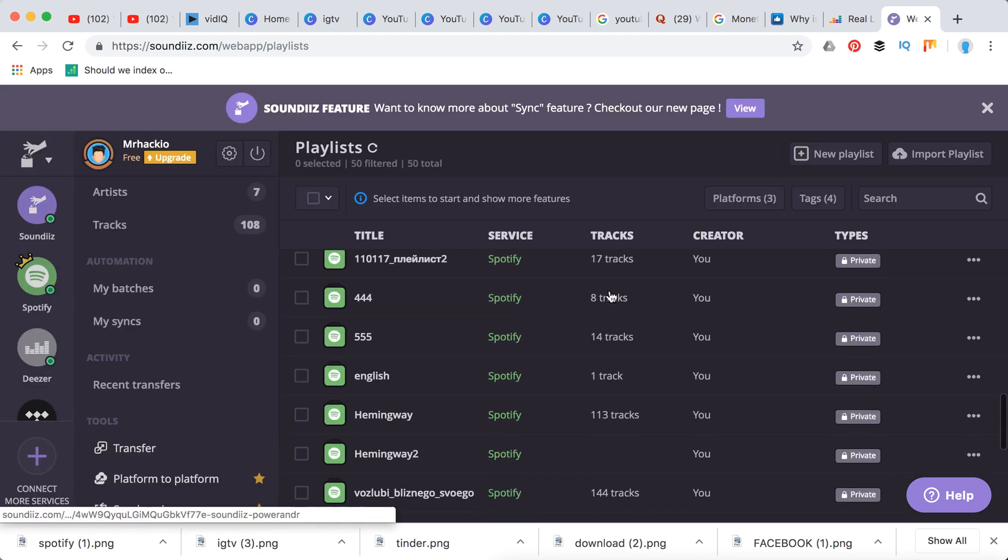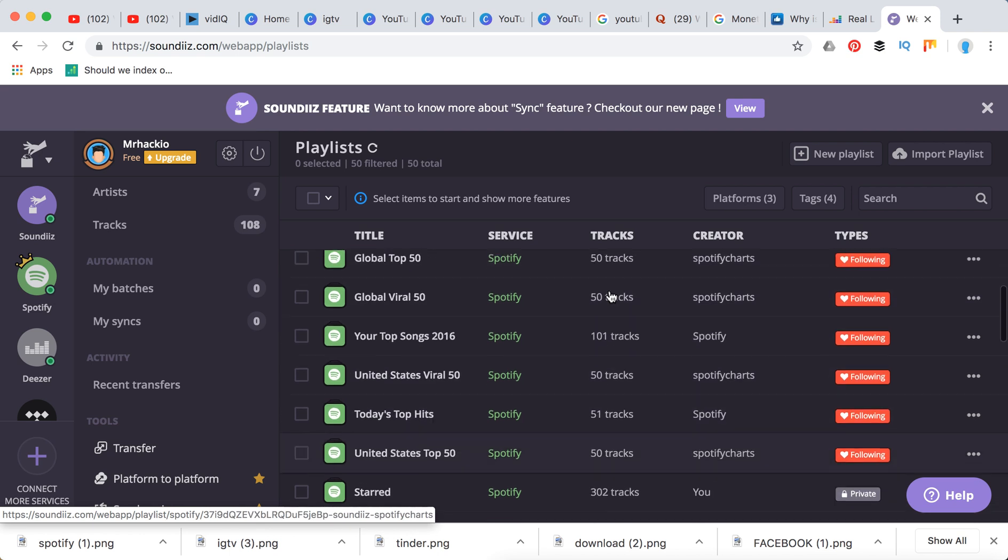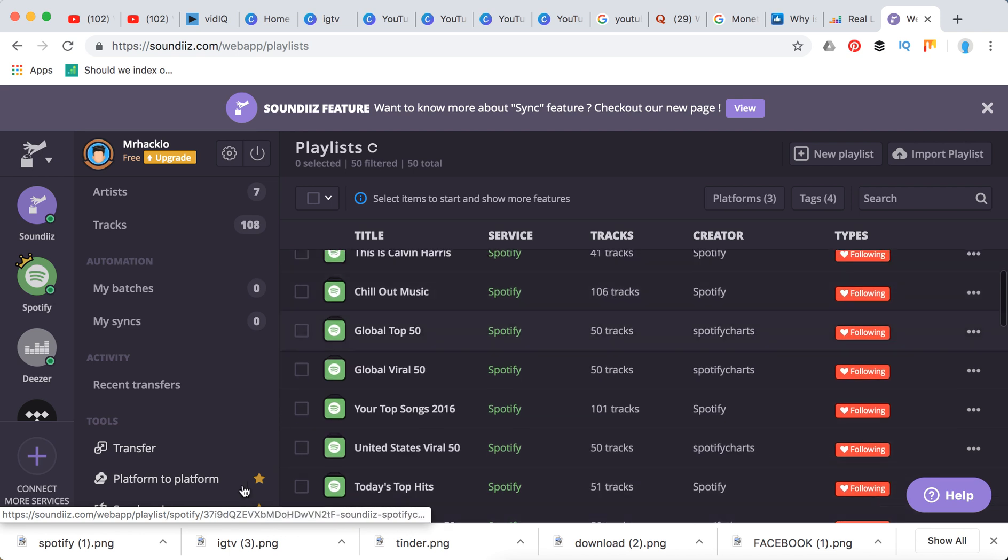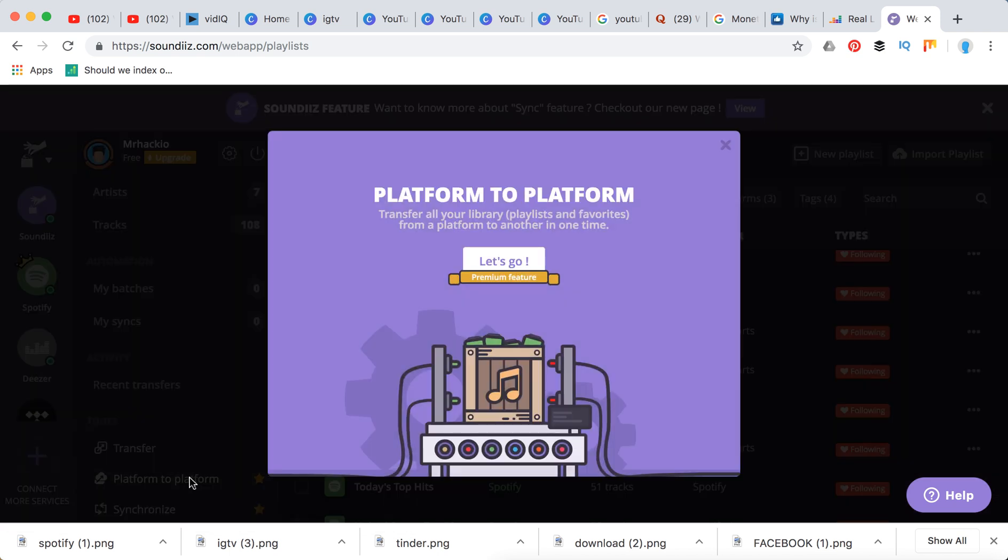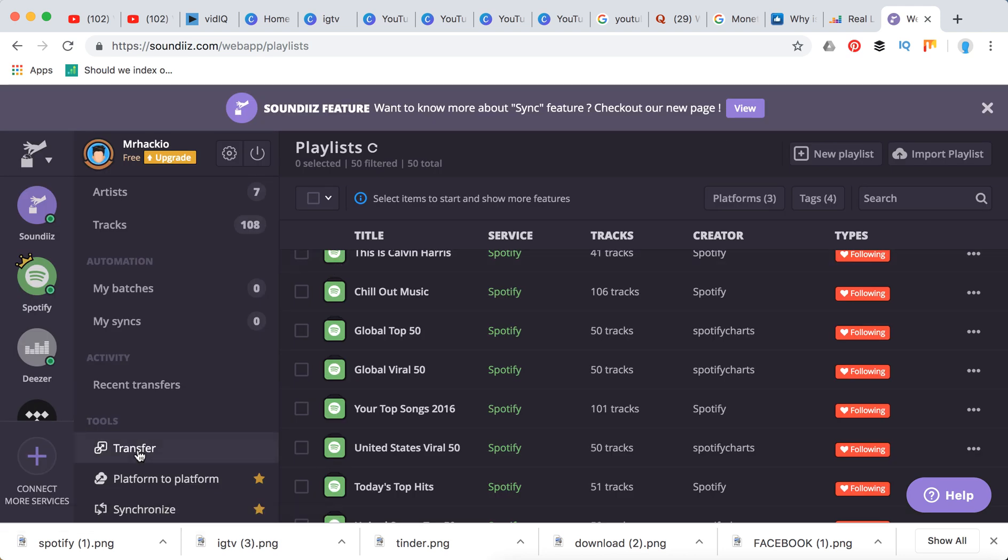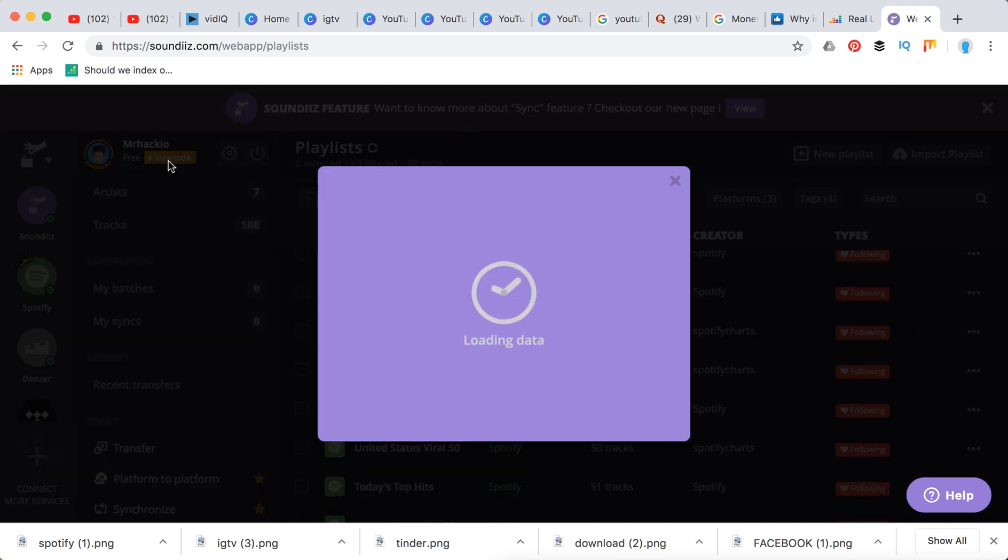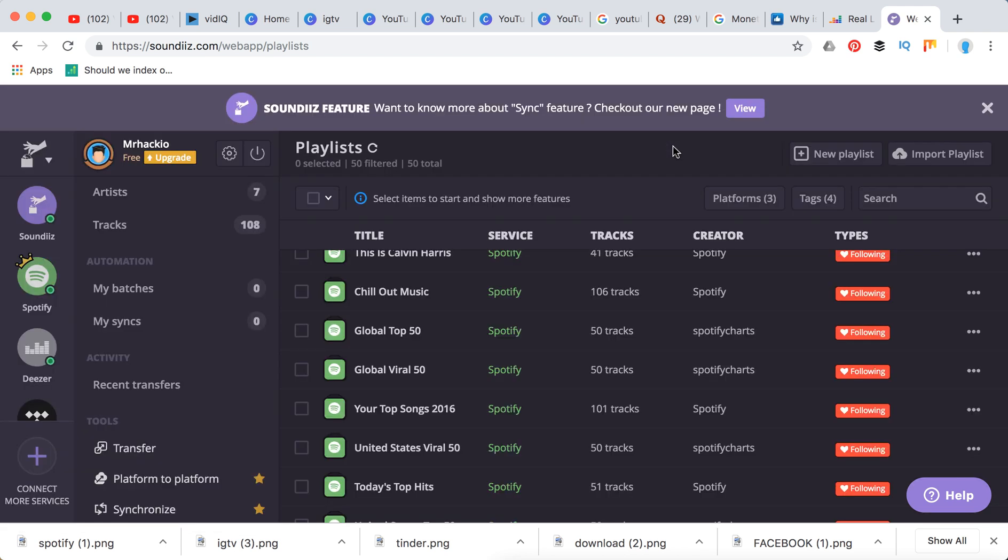If you want to transfer platform to platform, all your library in one batch without going from playlist to playlist, you can just do it. But again, it's a premium feature. And as I said, it's like four and a half dollars per month. So yeah, that's about it.